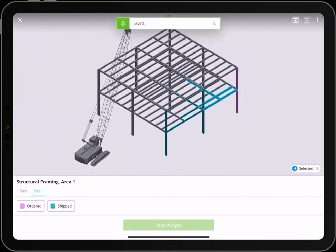Keep in mind that the assignments of elements and status sets are set up in Synchro 4D Pro.